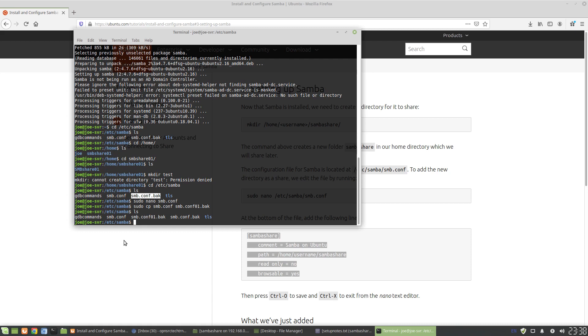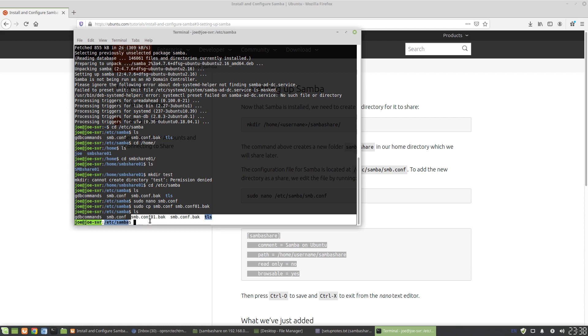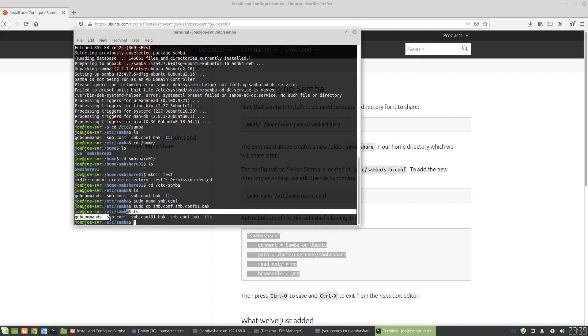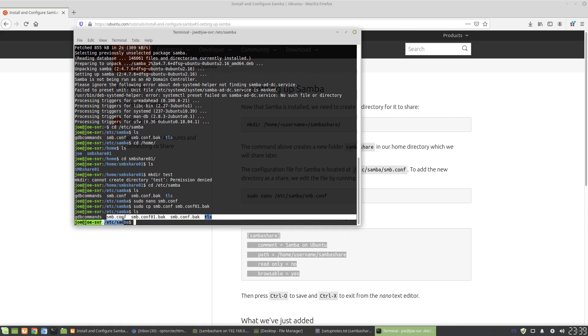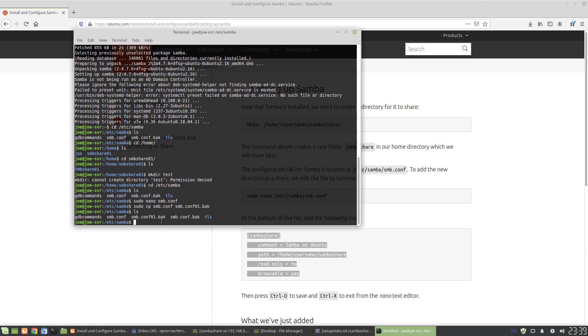So we have SMB config. We have SMB config back. All three of these are just separate file folders. The default that SMB is going to use is just this SMB.config. So essentially all you're doing is ensuring you have a backup copy in case you ever need to change it. You could always change the name of this SMB config 01.back to the original copy and restart SMBD, which is what we're going to do right now.